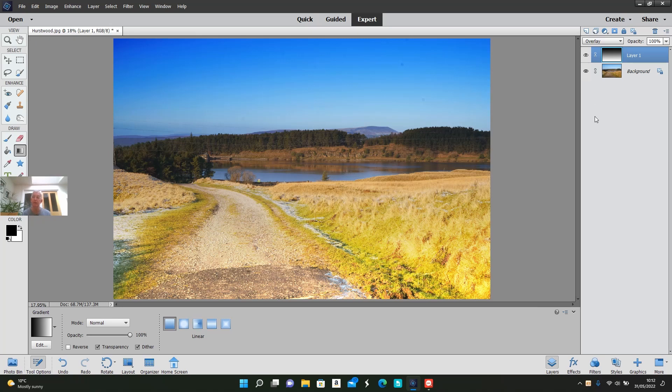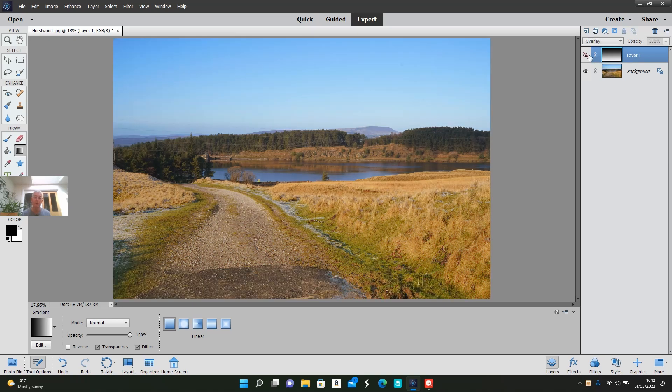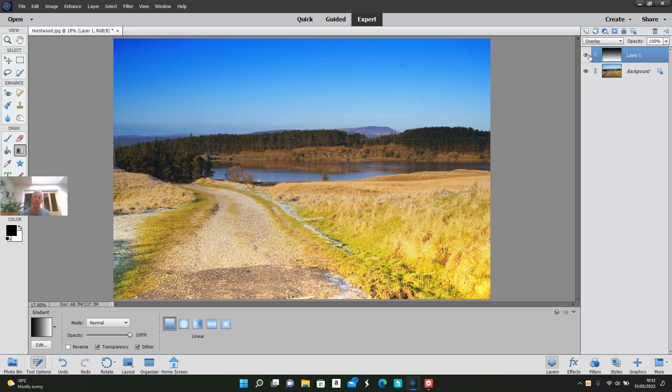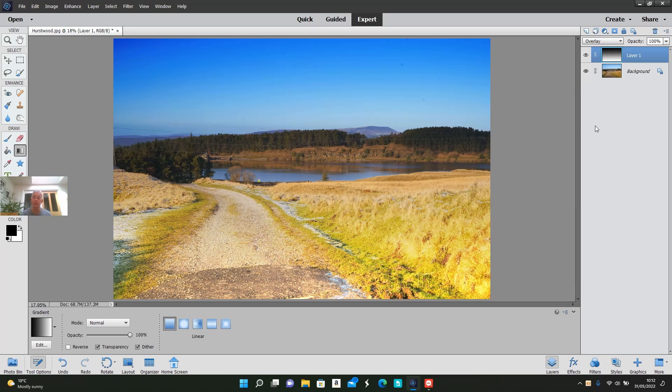I'll just click that layer off and show the effect. So that's with the gradient tool and that's without.